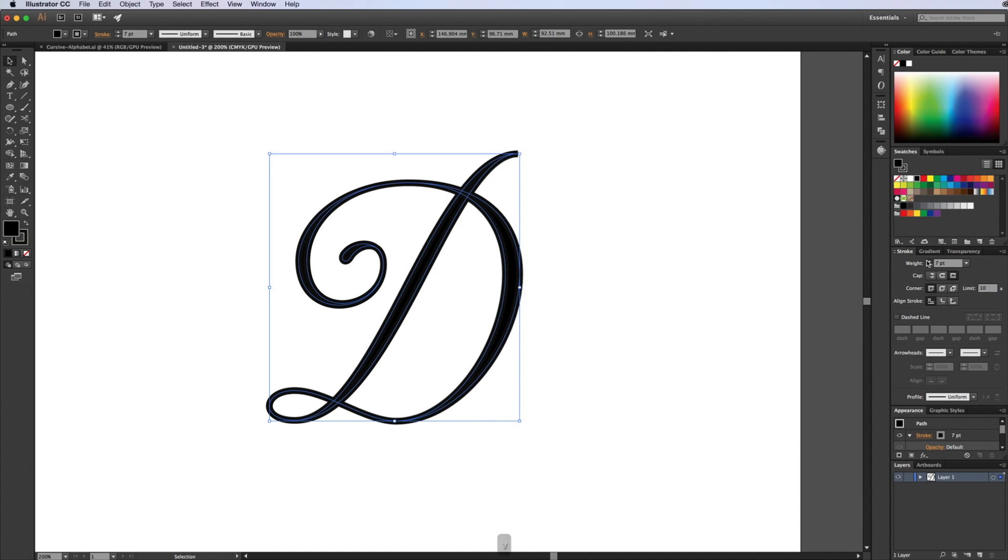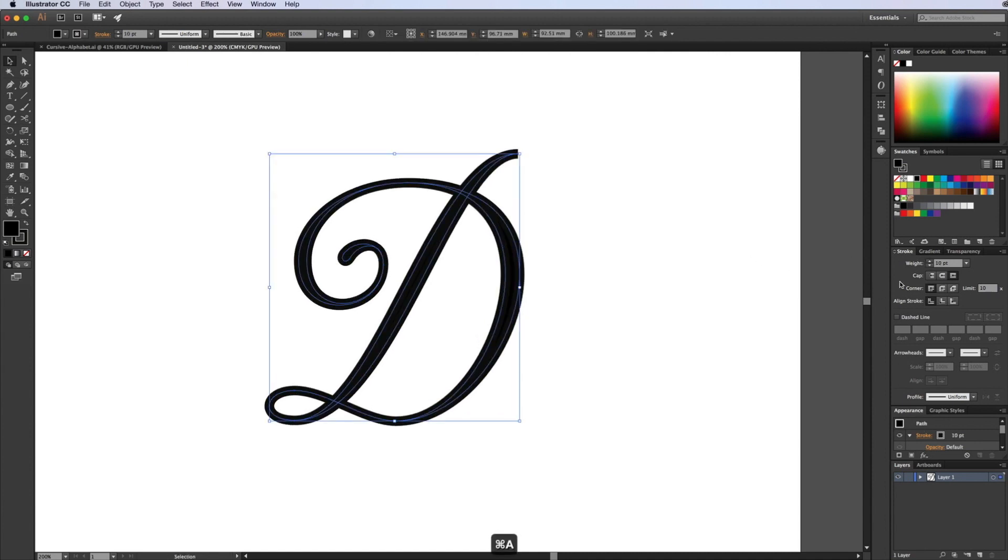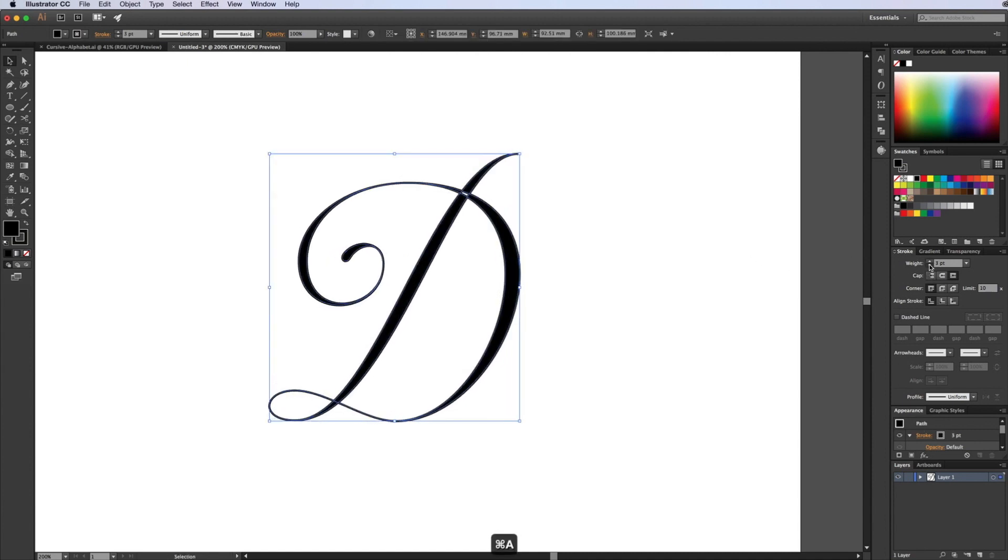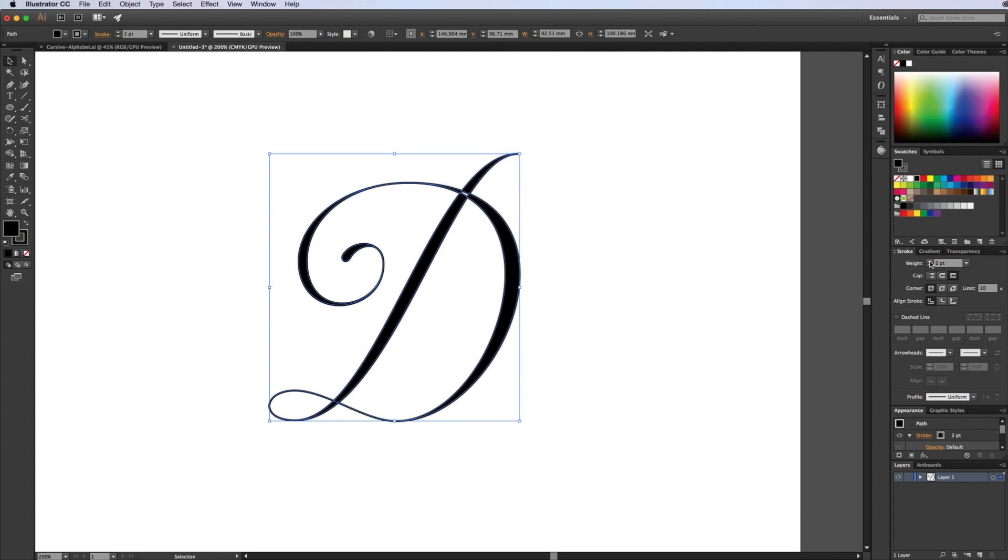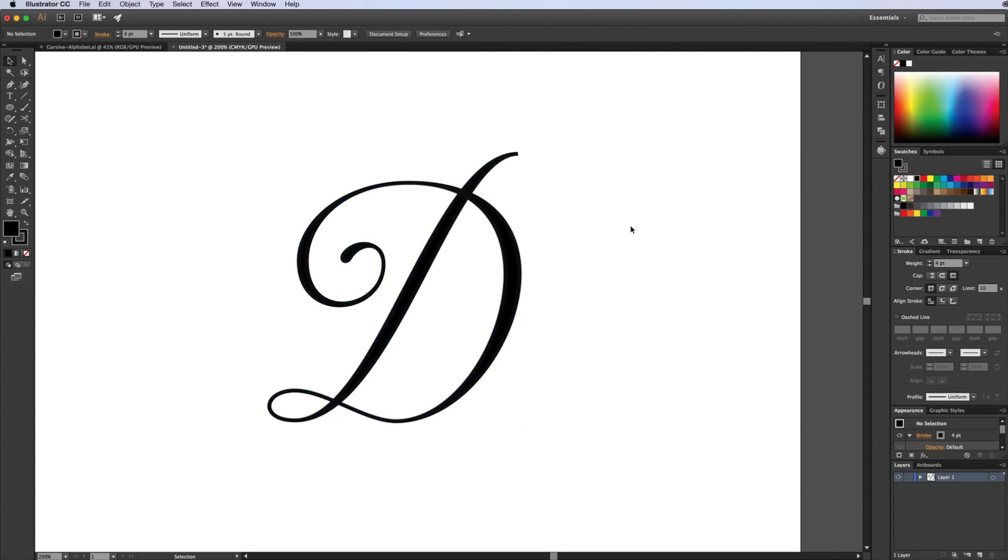So you can adjust the weight of the line, make it a bit thicker, or decrease it, make it much thinner. Fairly easy to do.